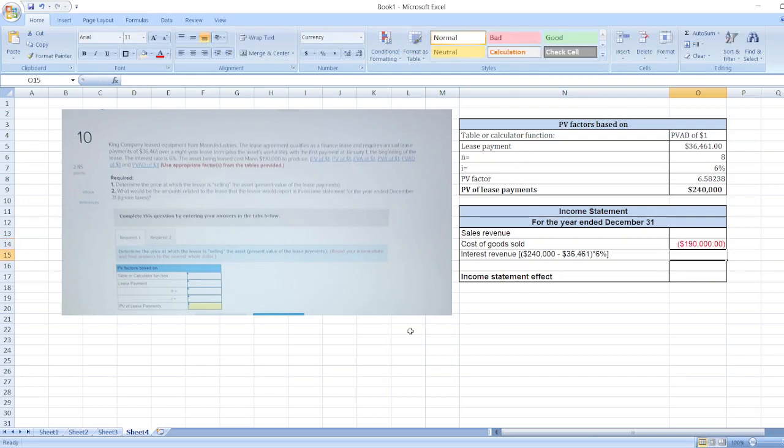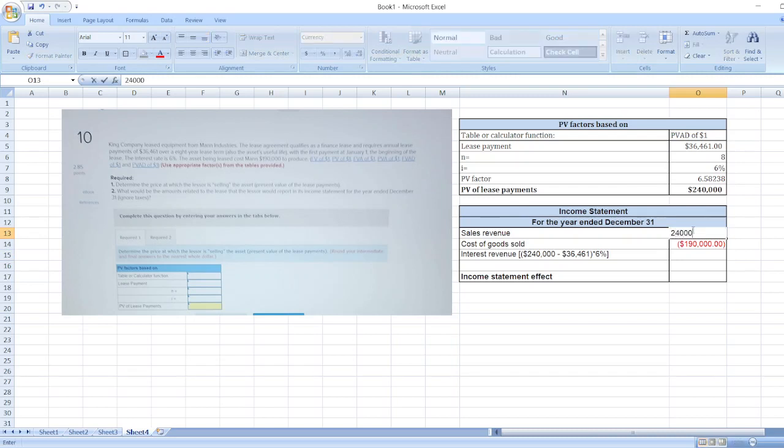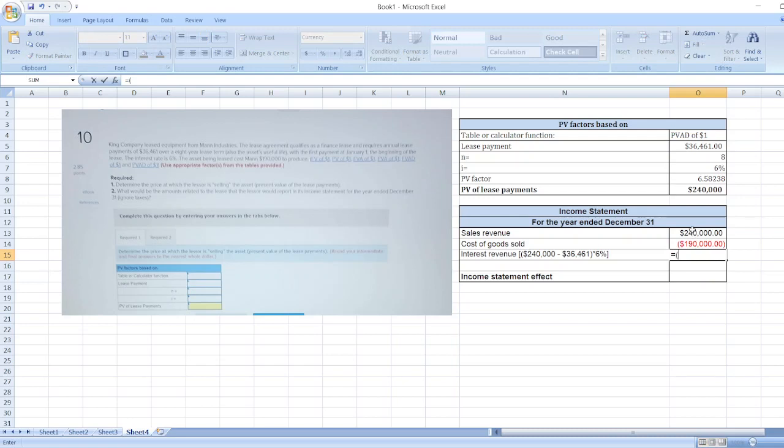Now our sales revenue: present value of lease payment, $240,000, is our sales revenue. And our interest revenue will be $240,000 minus $36,461.